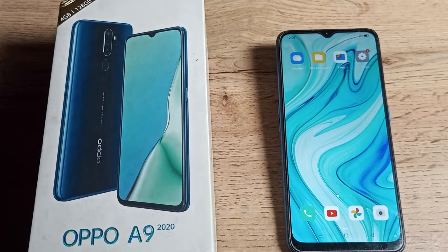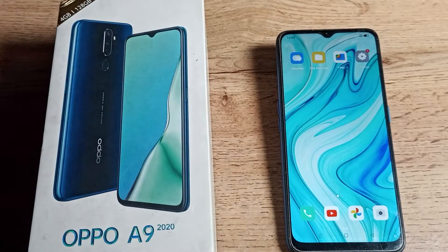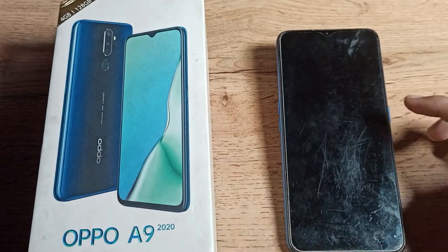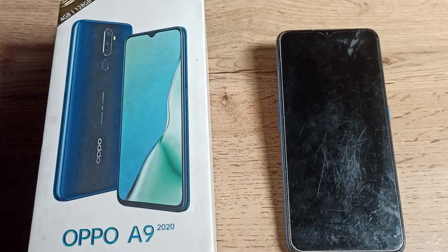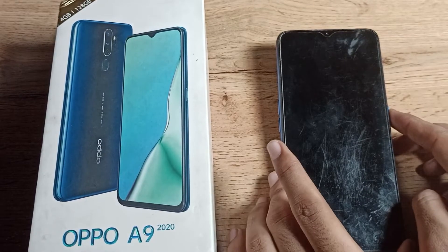Welcome back to the channel. Today we are going to talk about the lock screen setting in our Oppo phone. In this video, we will talk about how you can turn on double tap to wake screen — meaning when your phone screen is off, you double tap and your screen will turn on automatically. I will show you how to turn on this setting in your Oppo phone.